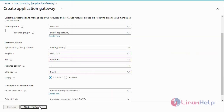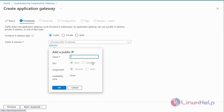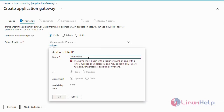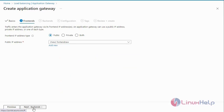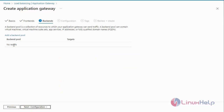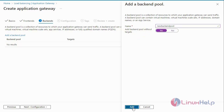Next go to the Front Ends. Now I am going to create a new Front End rule — add the Front End rule and click OK. Next go to the Back End and add a new Back End Pool. Enter the Back End Pool, add the Back End Pool without targets, and add the Back End tool.